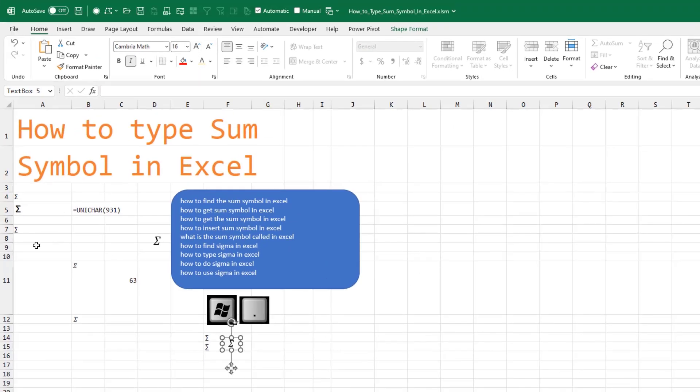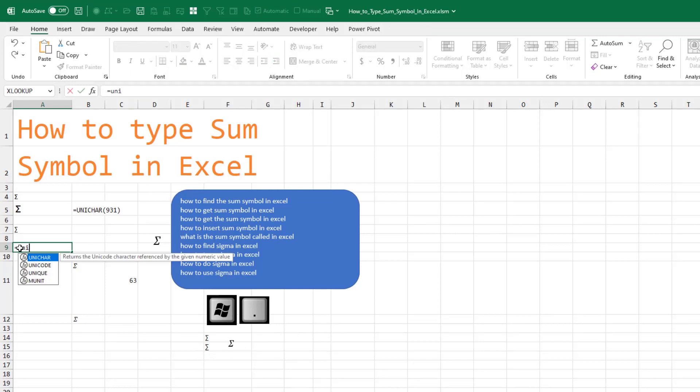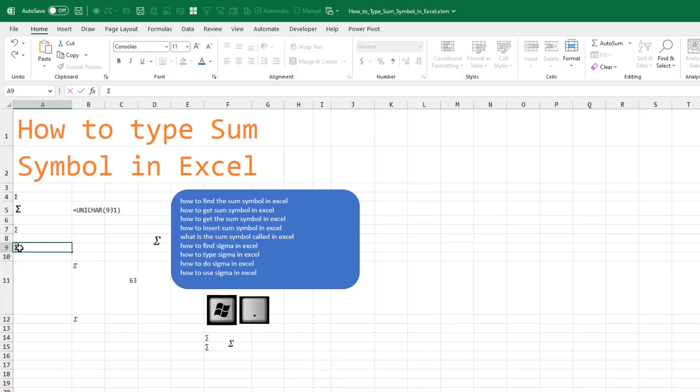You're going to think I'm crazy, but it's just easier to learn Equal UNICHAR, 931, F9, Enter.